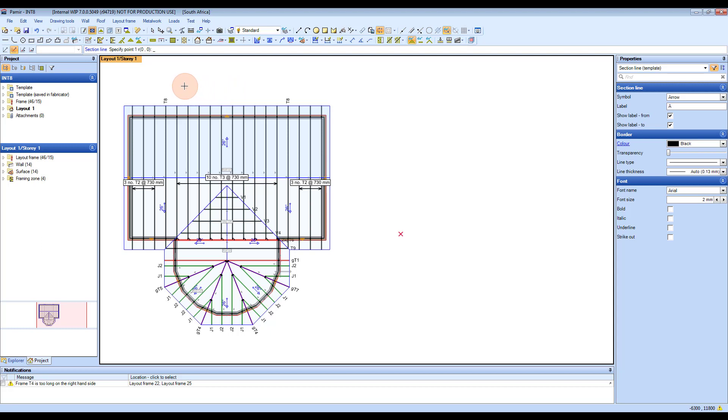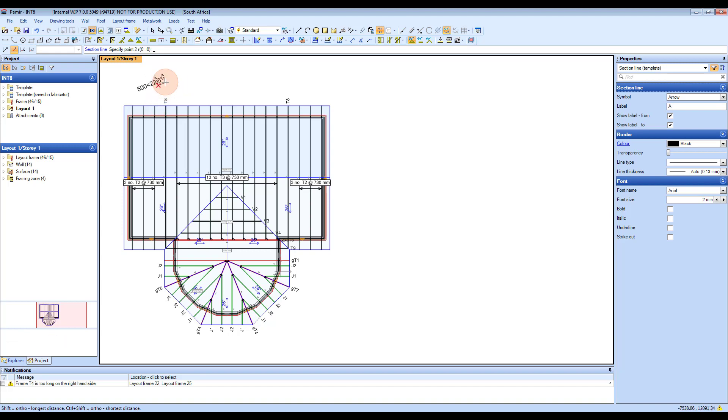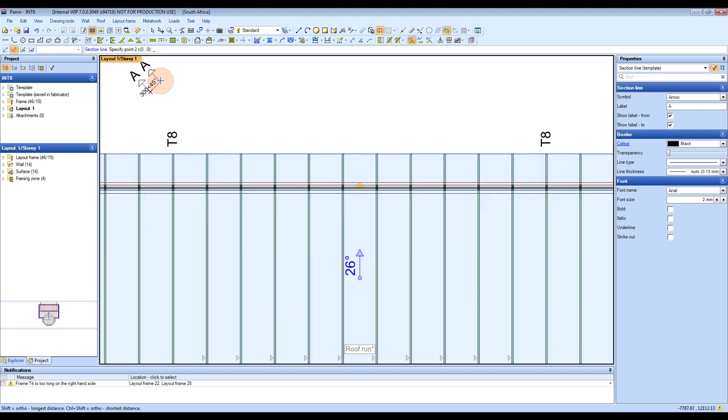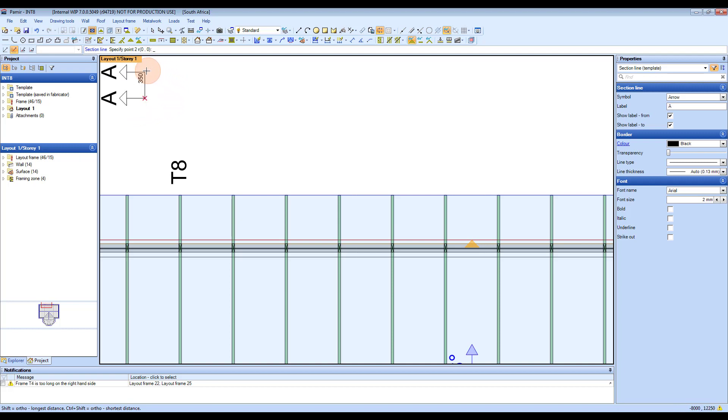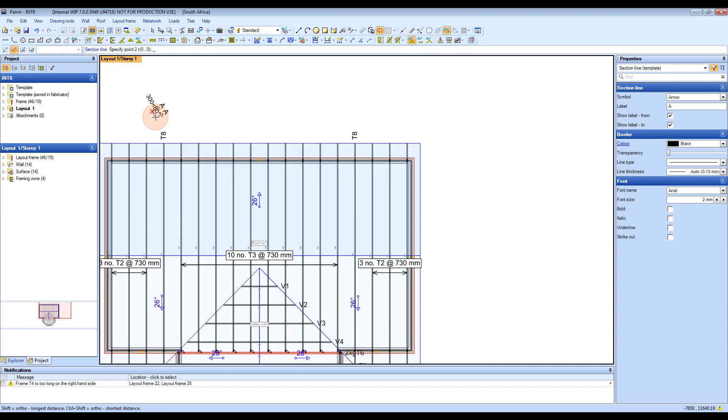For instance, I'm going to use it here. I'm going to click here, and you can see that depending on the direction you go, the arrows will show you the direction you're looking in for the section, and it will label it like that.